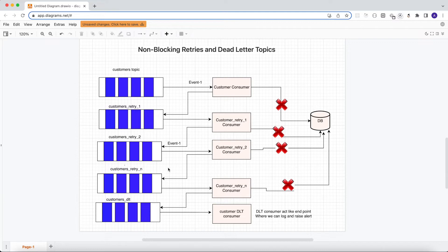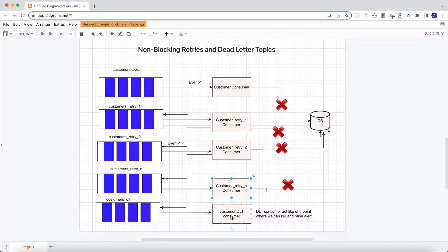In the case of four retries, if the application has retried four times and the last consumer again fails to process that event, that consumer posts the event to the DLT topic — the Dead Letter Topic. This is the end of that chain. We can listen to that topic, log errors, raise alerts, and signal that this is an event we failed to process and need help. Spring Boot also has a default DLT handler that logs whatever event is inside customers_dlt.